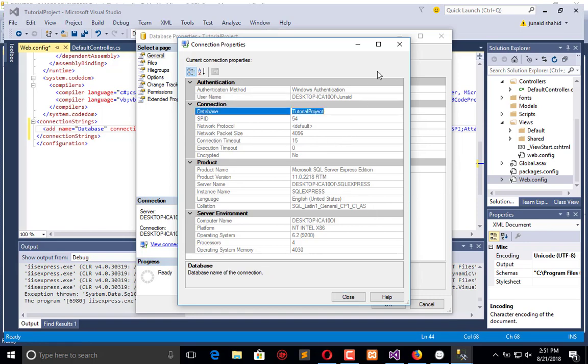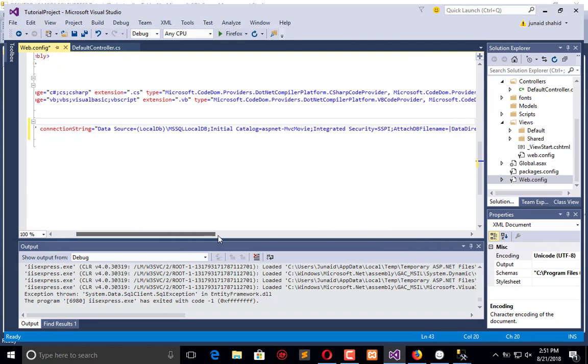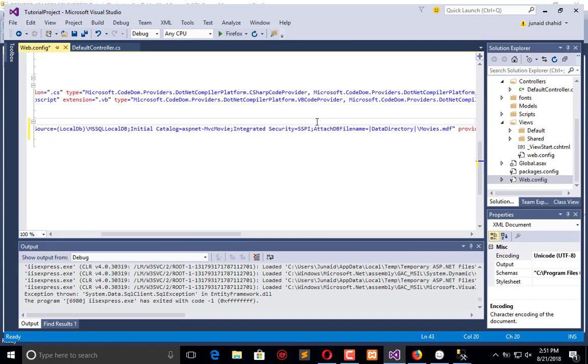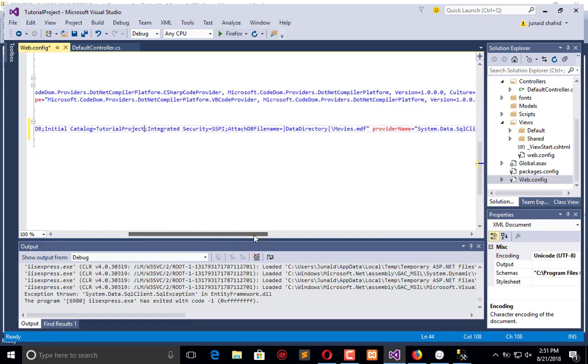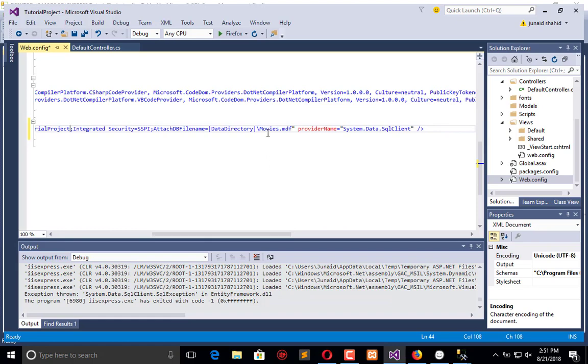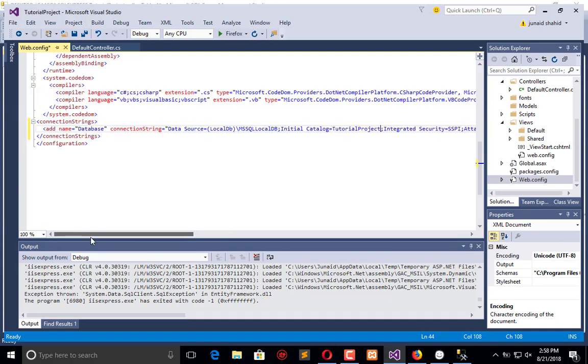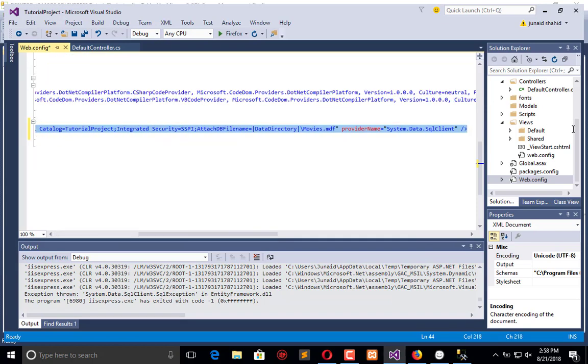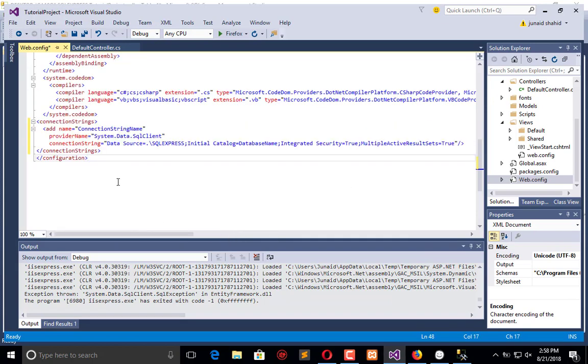We just need to change the name here and where it is located. You can also add the connection string for the purely ADO-based application like this. I am replacing this with the ADO connection string.